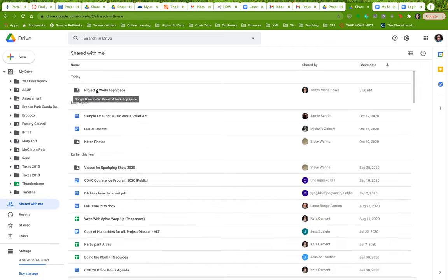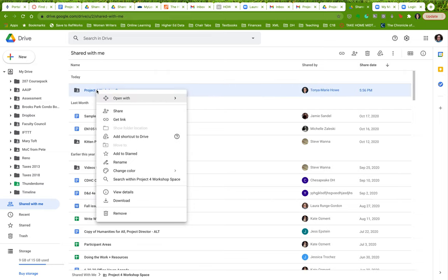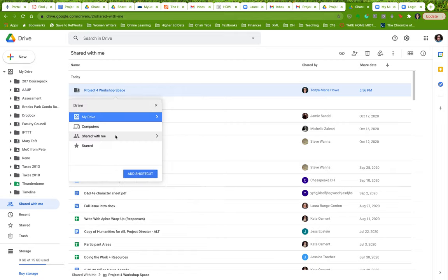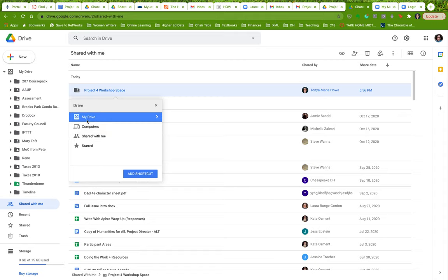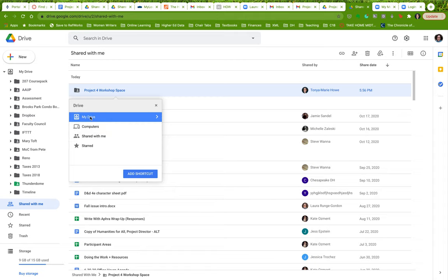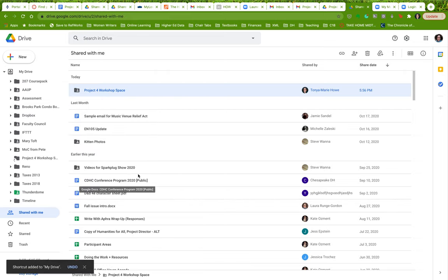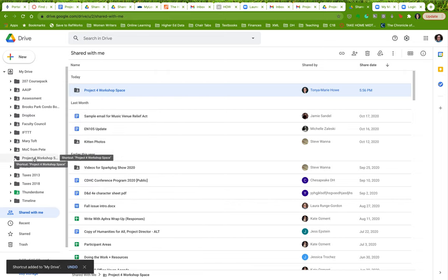Now the simplest thing to do is actually to add this to your drive, or add a shortcut to your drive. So what I've done is I've right clicked on the folder that's been shared with me and I'm going to add a shortcut to drive. Where do I want to put it? I want to put it in my drive.